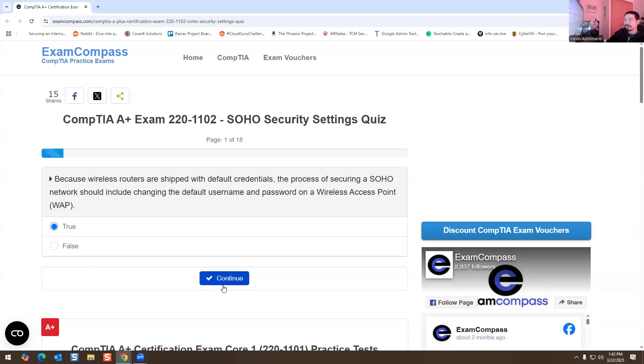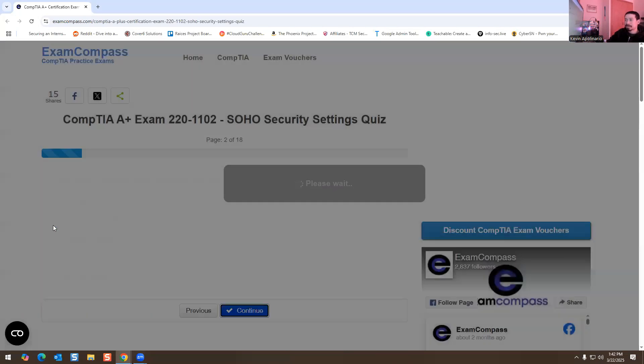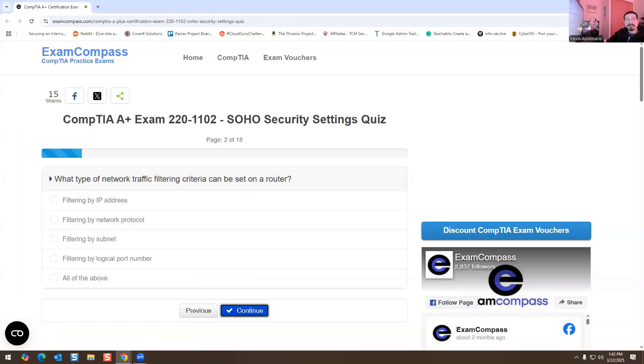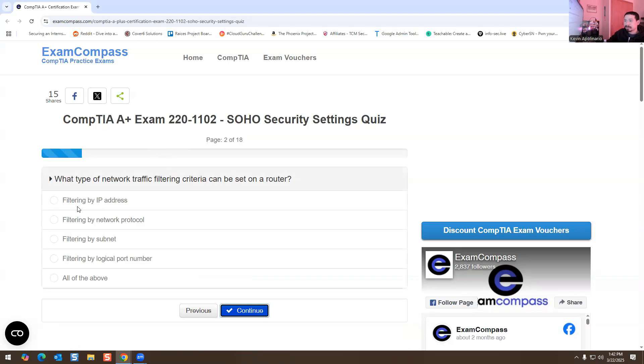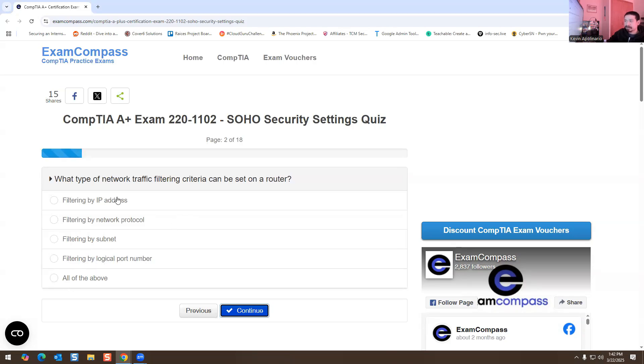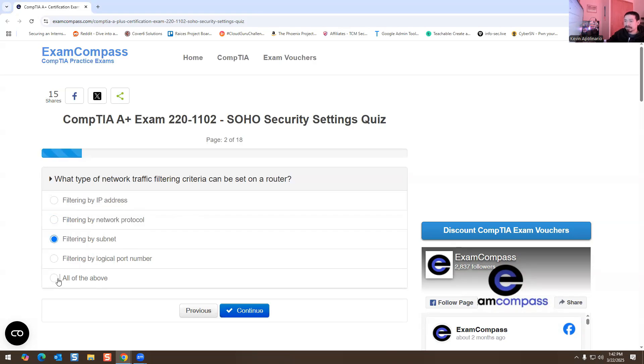Next question: what type of network traffic filtering criteria can be set on a router? Filtering by IP address, filtering by network protocol, filtering by subnet, filtering by logical port number, or all of the above? A router does all of these things, so I'm going to say all the above is the answer for this one.